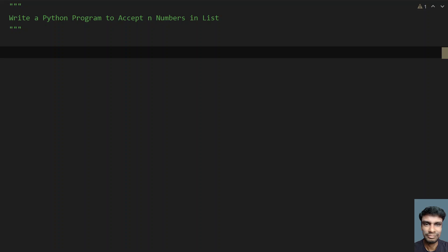Given a list, you have to accept n numbers into it and append it to the list. Let's try to solve this.